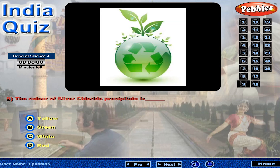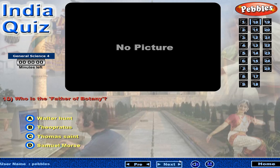The color of silver chloride precipitate is? Who is the father of botany?